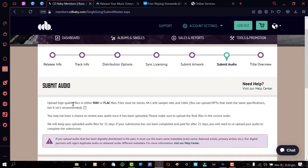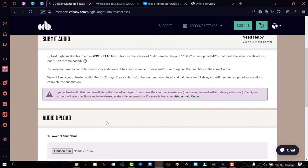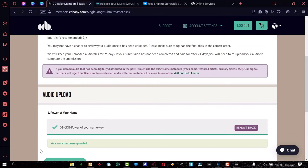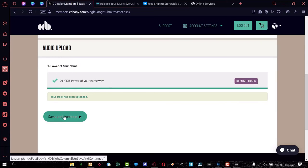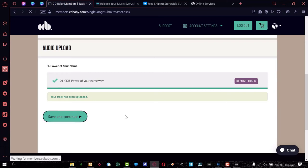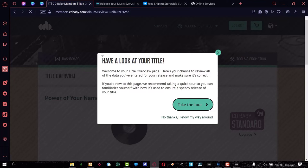Now we're here to submit the audio. There are rules: upload high-quality files — WAV or FLAC — at 44.1 kHz sample rate, 16-bit. You can upload MP3s but I don't recommend it because your song may get rejected and they'll ask you to change it. To be safe, always use WAV. The song has now been uploaded successfully. If there are any issues, it will give you an error about the sample rate or similar. Click Save and Continue — we're pretty much done with this release.